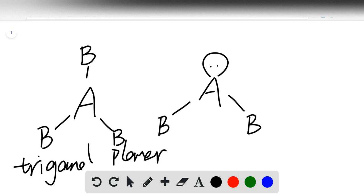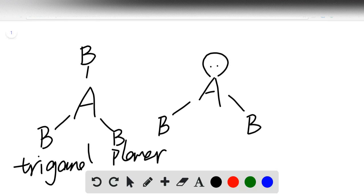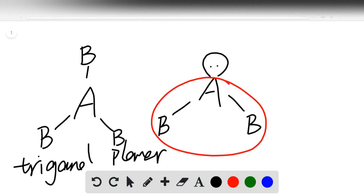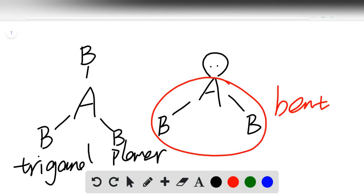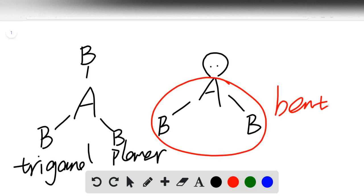So the electronic geometry or the electron geometry is still trigonal planar, but the molecular geometry, we only consider this part, and it's a bent. So it is the electron groups around central atom, and whether they're occupied or unoccupied, determines the molecular geometry in a molecule.